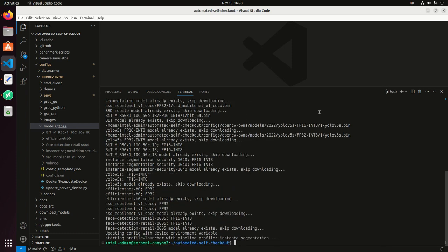Once I run this command, if it's the first time, it's going to download all the different models. I previously ran this command. So I already have all the models. And it's just going to take a few seconds to start the pipeline.